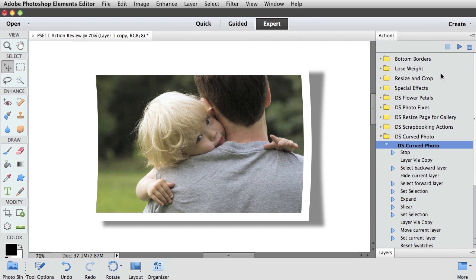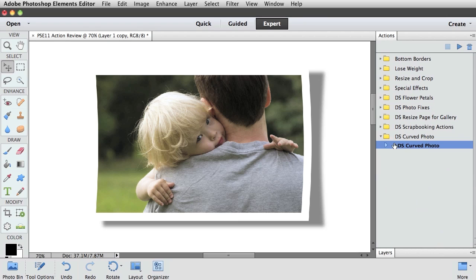Another great feature is that Adobe has allowed you to delete actions that you don't want. So if you download one from the internet just to check it out and decide you don't like it, you can delete actions within a folder by clicking on the trash icon, or you can delete an entire folder of actions.